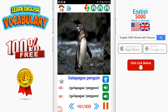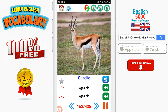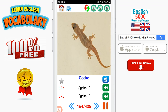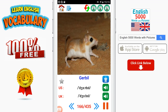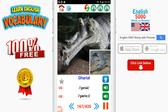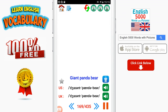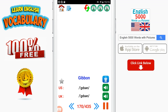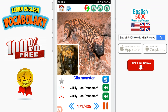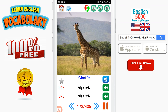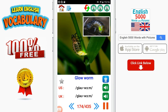Galápagos penguin. Gannet. Gazelle. Gecko. Geese. Gerbil. Gharial. Giant African land snail. Giant panda bear. Gibbon. Gila monster.